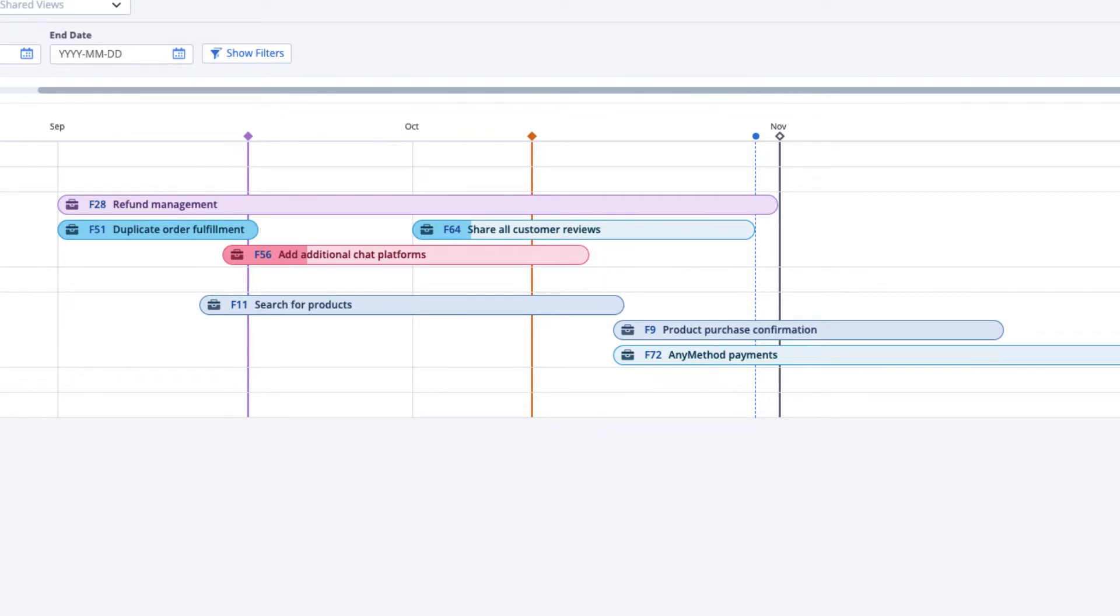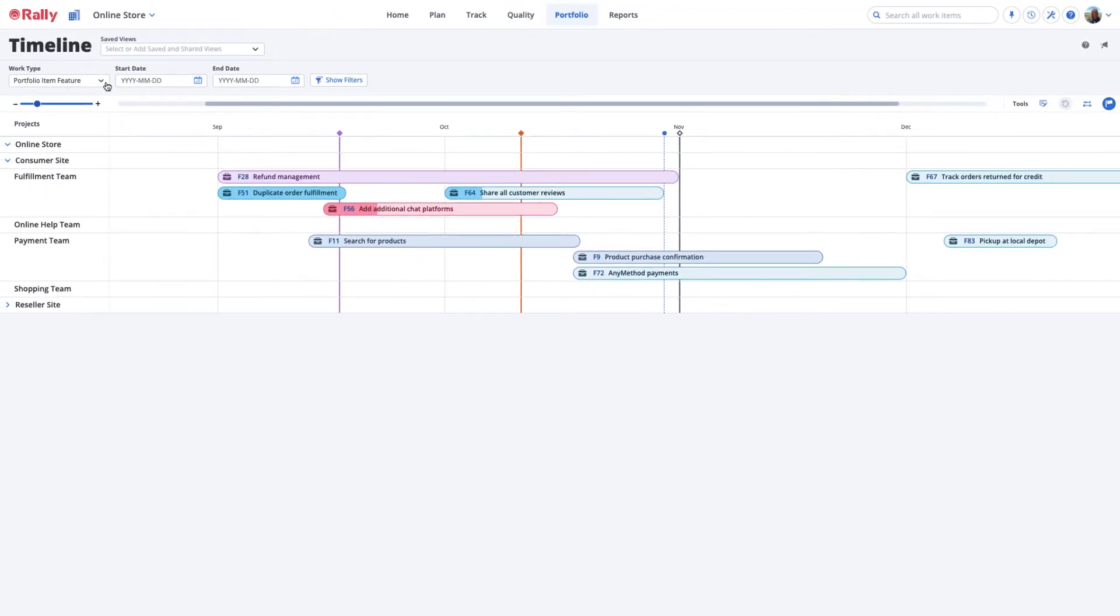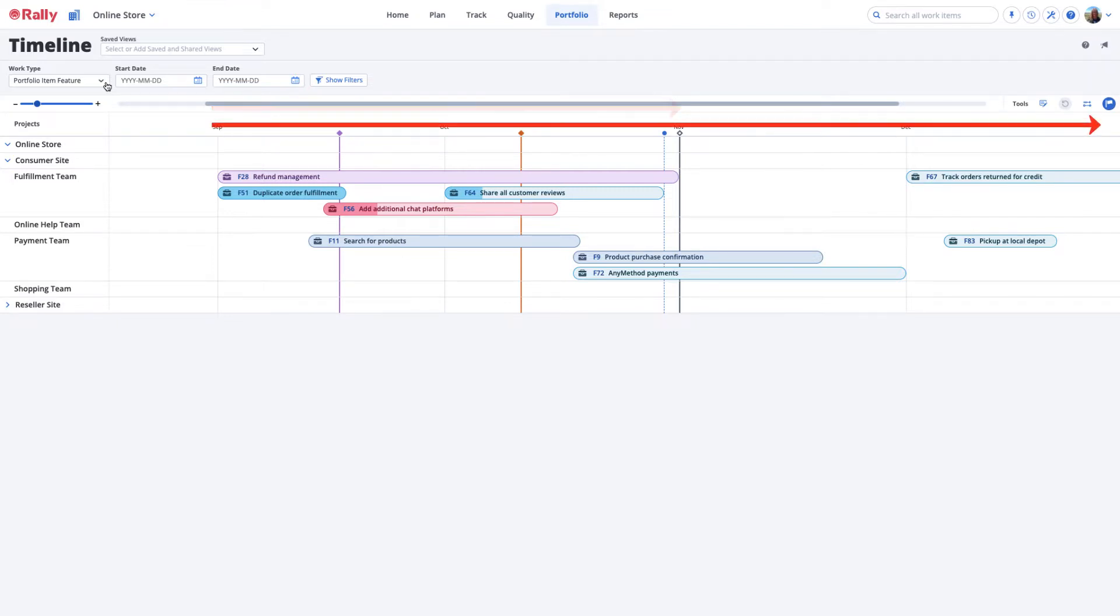You can use the Timeline page to show committed plans, intended plans, or both, with committed plans showing closer to the present time and intended plans laid out on the timeline into the future.